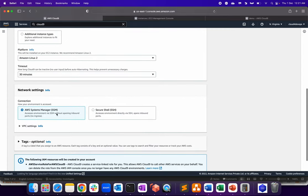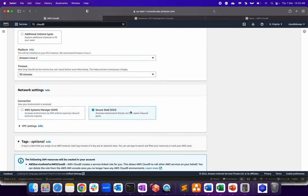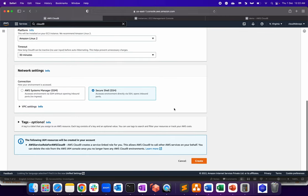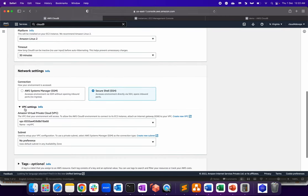Network settings. So there are like two ways of doing a connection. So if you're doing on a private network, use systems manager. And if you want to do a direct SSH connection, then go for SSH environment.